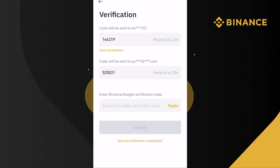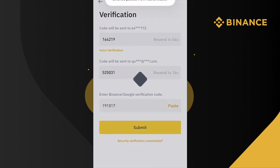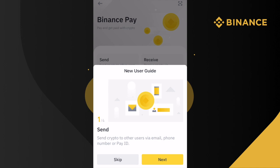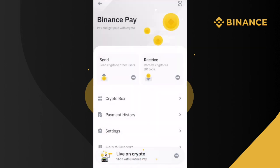On the next page, enter the required security codes and click Submit. Now click on Enter Binance Pay. You can go through the pop-up user guide if you wish, or click on Skip — this will take you to the Binance Pay homepage.